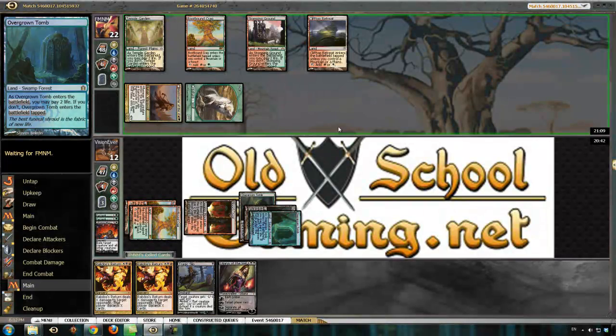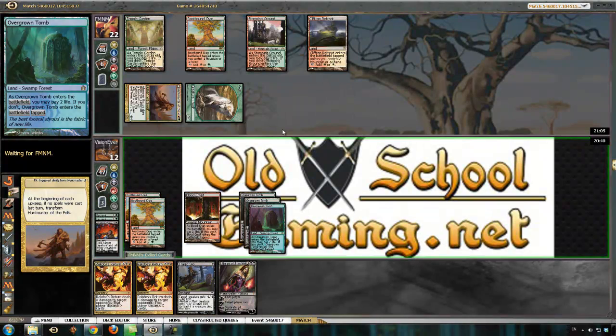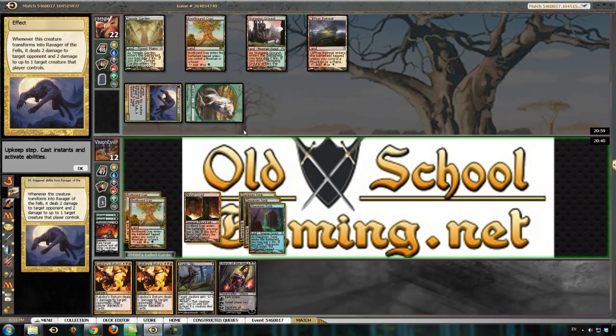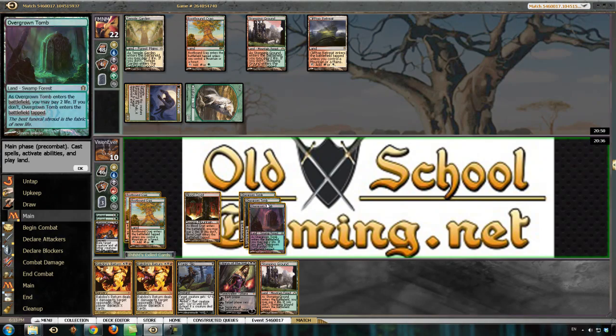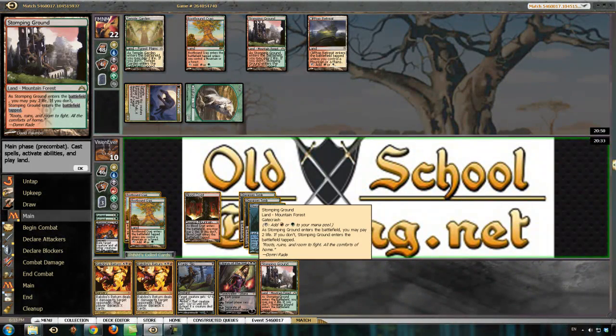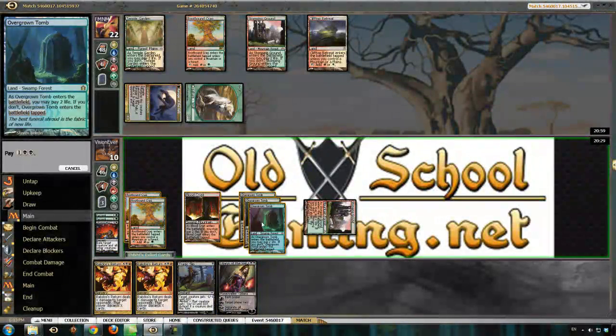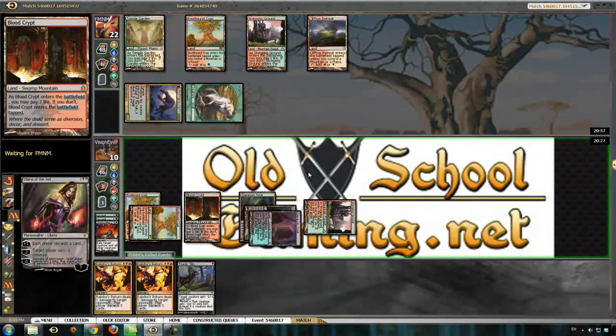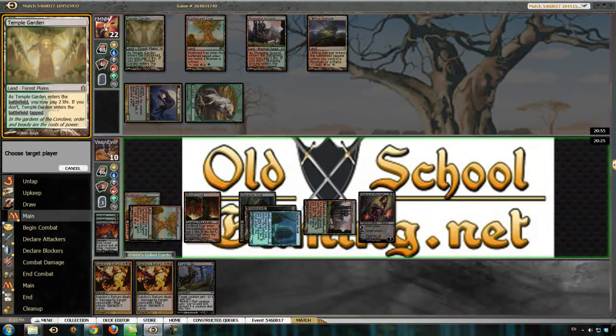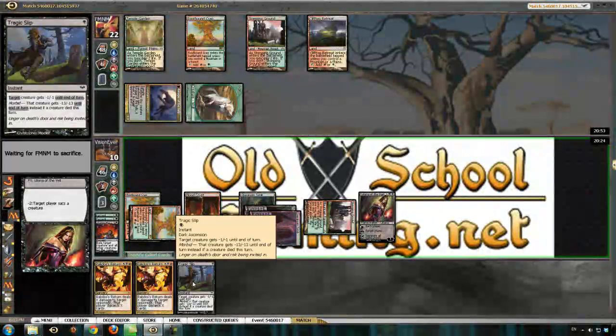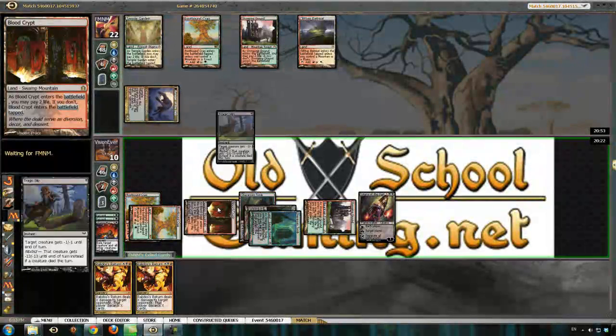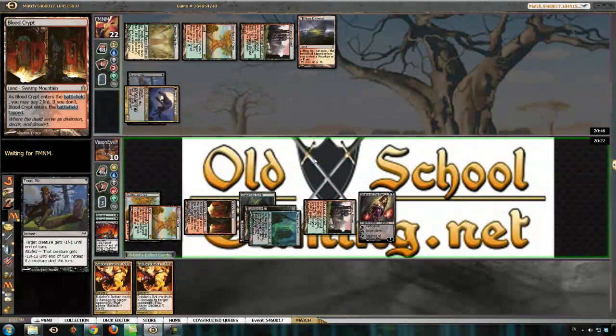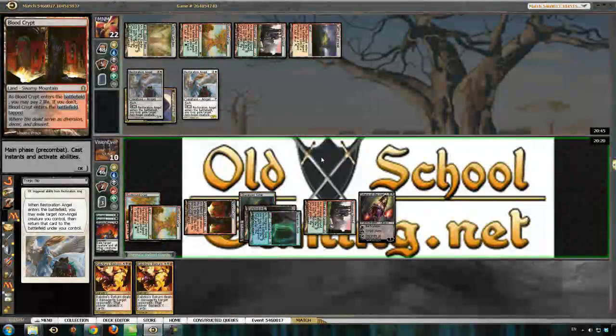Well, it depends on what he does. Now I think I have to kill the Huntmaster. That'll do it.